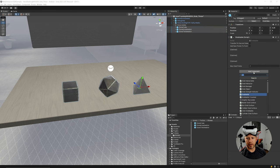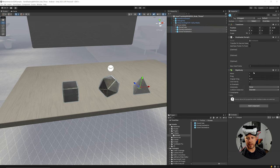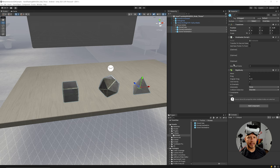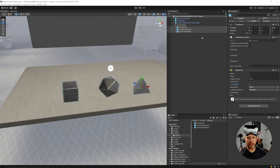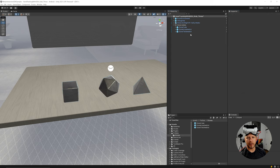Now that we have the Grabbable, we're also going to add a Rigidbody because every component that we're going to be grabbing needs one. I'm going to make it kinematic for now, because at the end of the video we're going to look at how to throw them, and we'll be duplicating objects so we don't lose what we have so far.